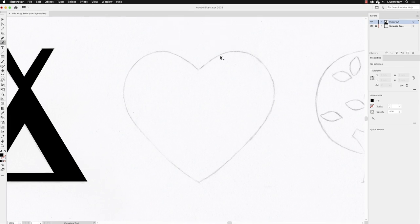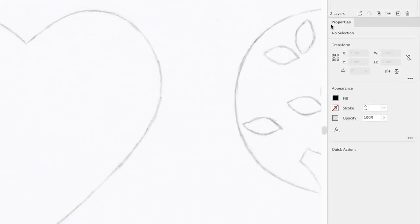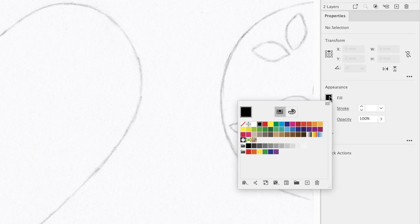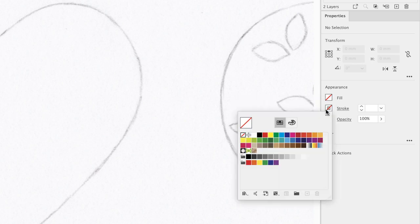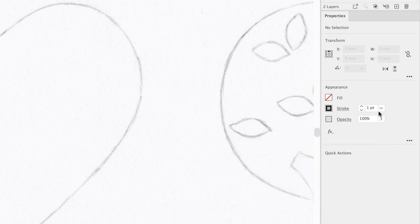Having picked up the tool, I'm going to go across the properties panel. Again, make sure that my fill is set to none, hit the return key and set the stroke to be black, hit return, and that the stroke weight is set to one point.